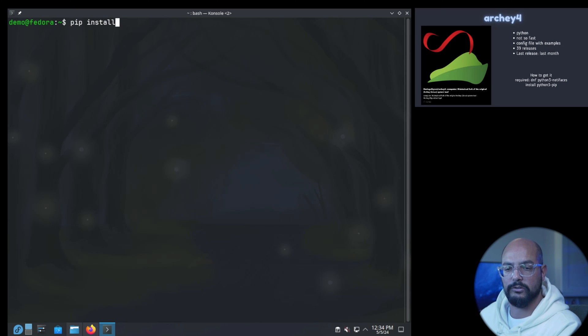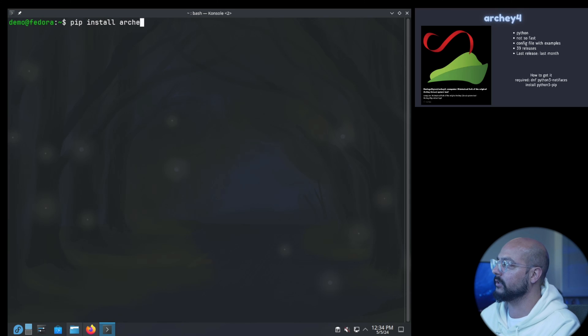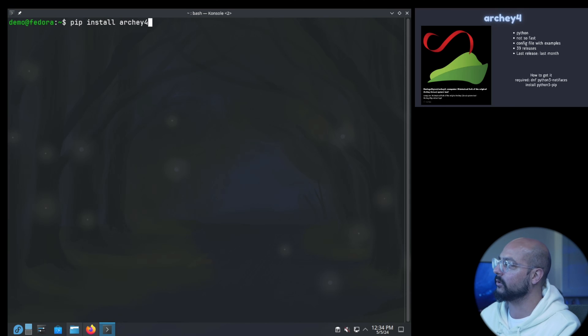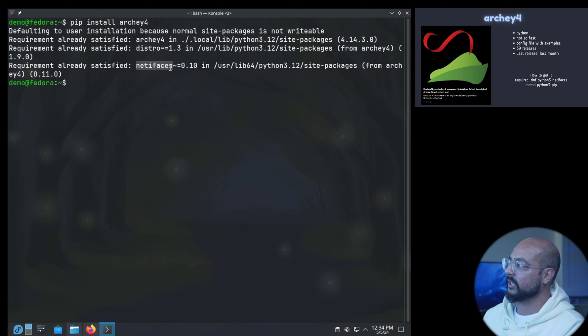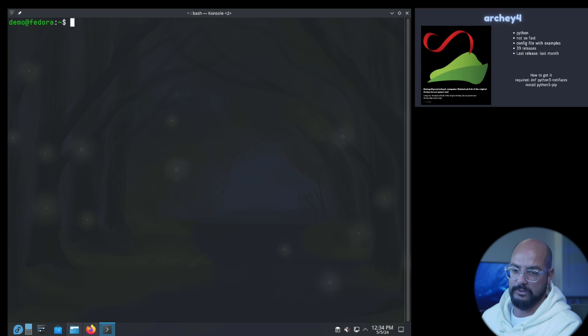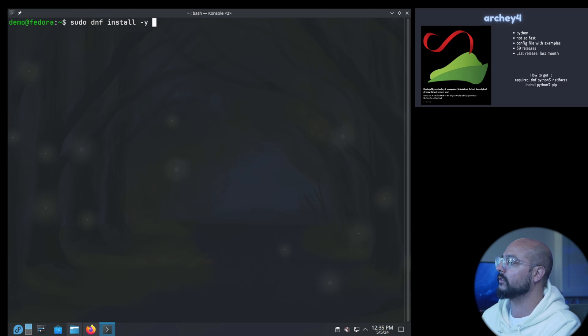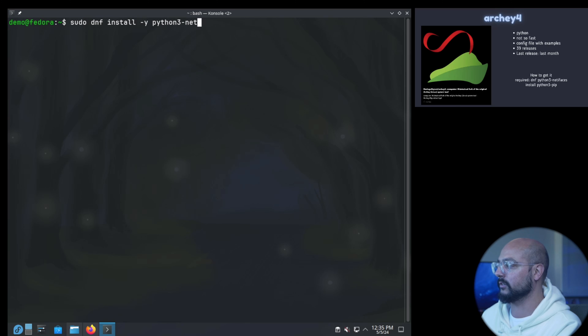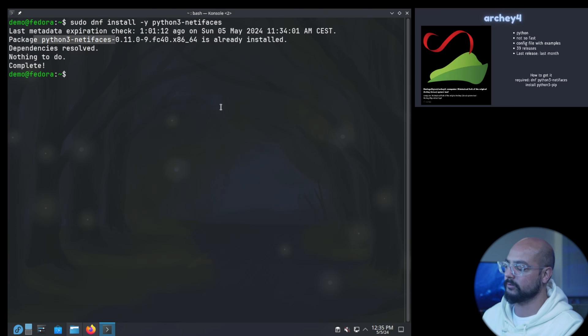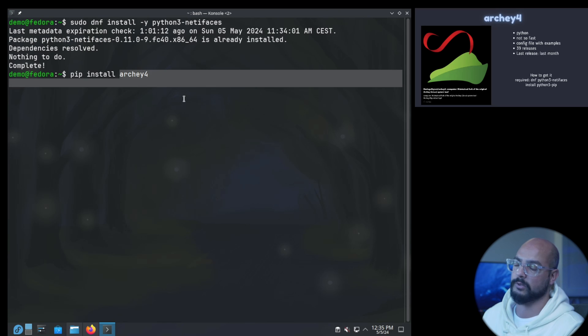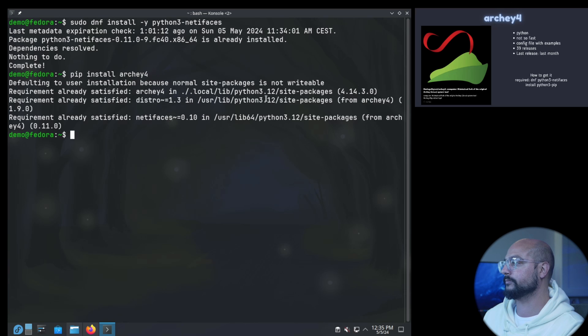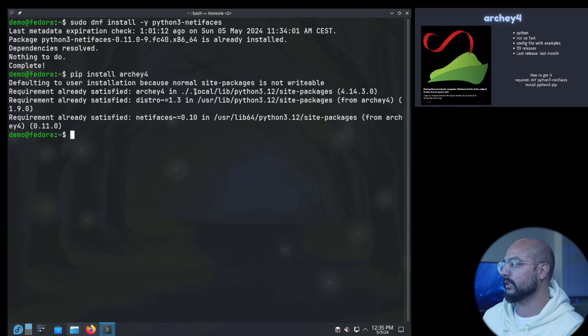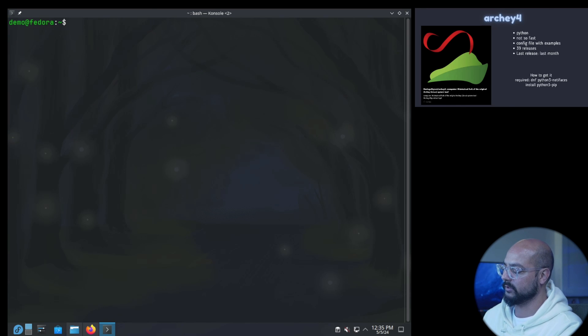Then you can do pip install archey4. So archey4, and now it installs because it has the netifaces. Before you can do that of course you do sudo dnf install python3-netifaces I think. Yeah then if you do the pip install again it will run fine and you will have archey. It's already here on local lib python, so make sure that's on your path, it should be on your path.